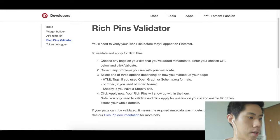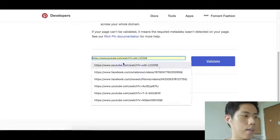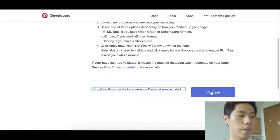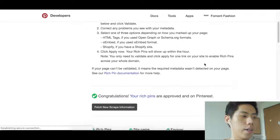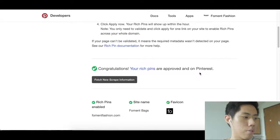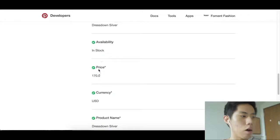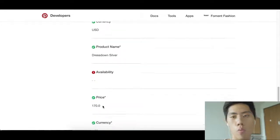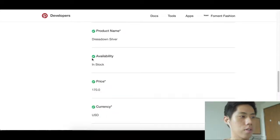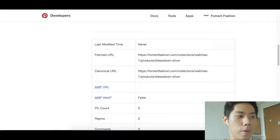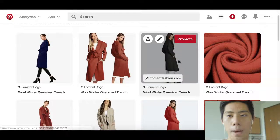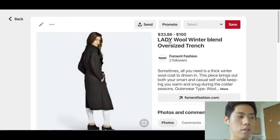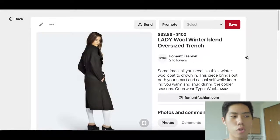To make your pins into rich pins, use the Rich Pin Validator — just search it on Google. Pinterest will automatically run its algorithm and pull all the metadata from your product page. As you can see here, the price, currency, and product name are all pulled in. Everything is synced up to my Shopify store, so if I open up one of these products, all the information from my Shopify store is automatically populated. It's incredibly easy.